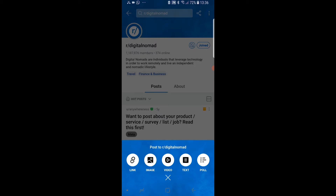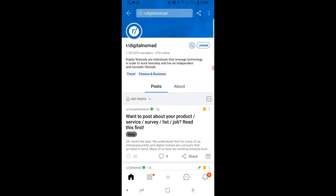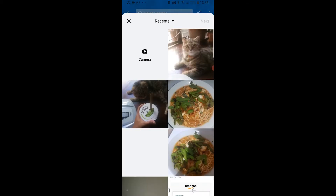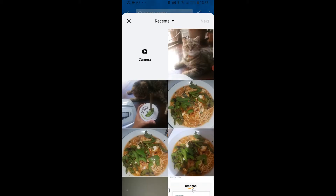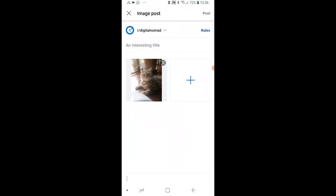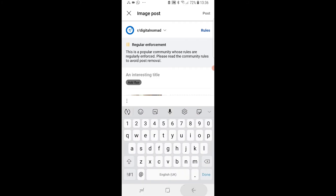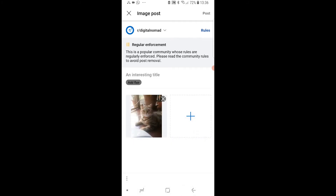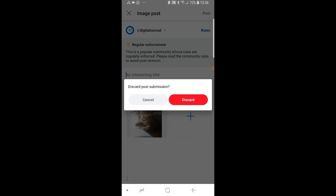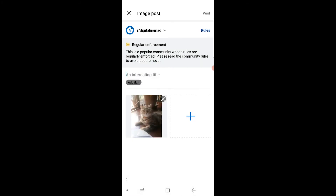So I can go ahead and click on image here on digital nomad and just choose a random picture — obviously make sure it fits within the rules — and I can add an interesting title. That's kind of how you can post in individual subreddits.